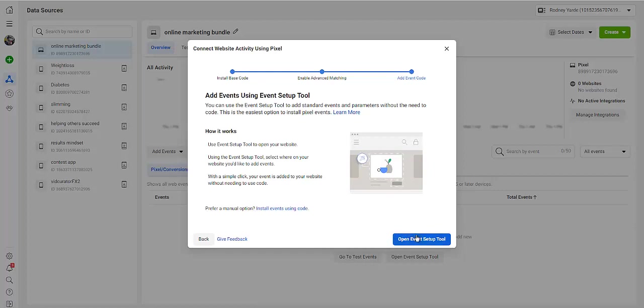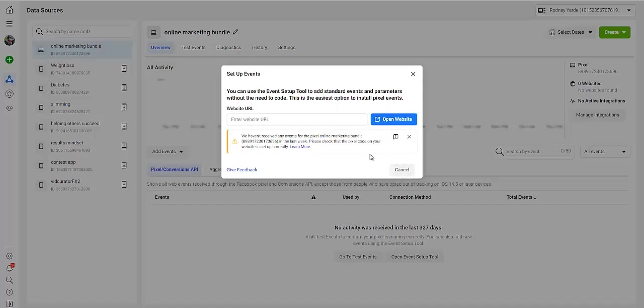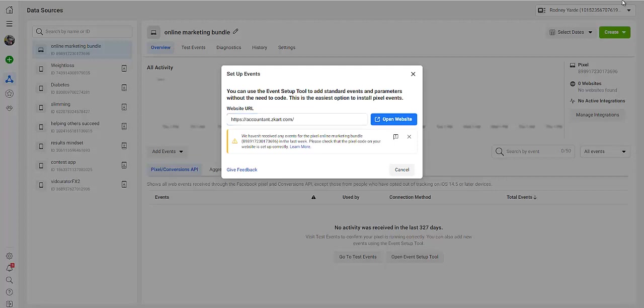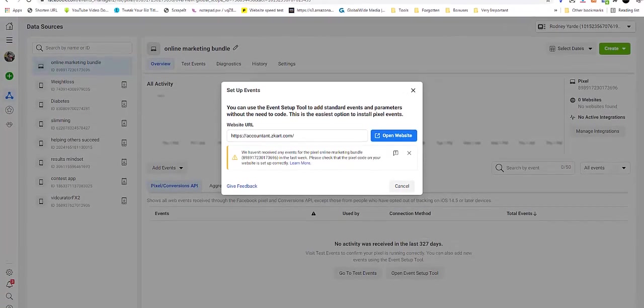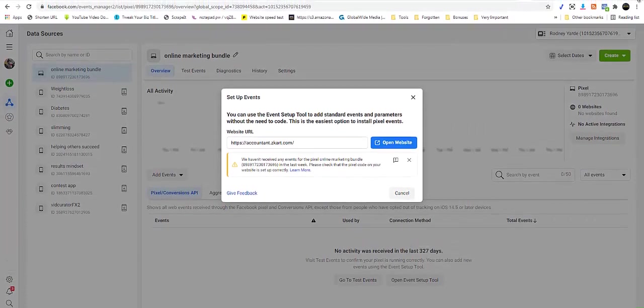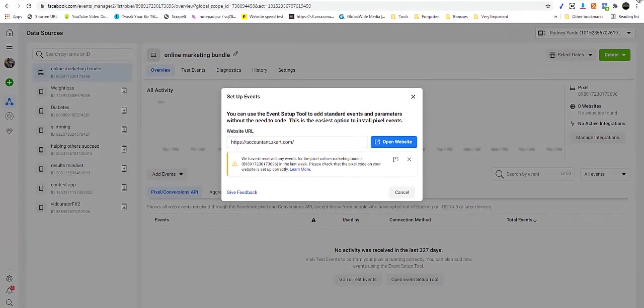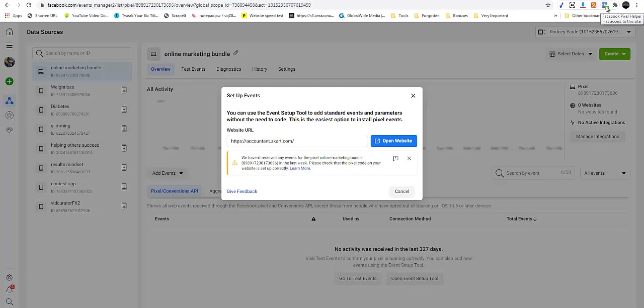Open Event Setup Tool right here. Put in the URL of your website. Let me just take this up a little so you can see what happens before I open the website. You can see that it has lit up already because we are on the Facebook site, but just click then on Open the Website.